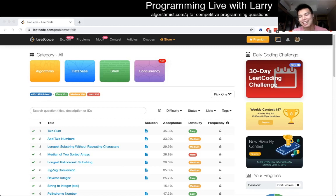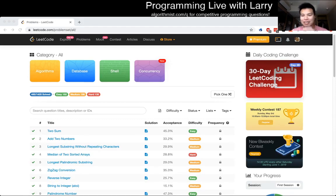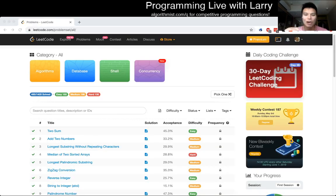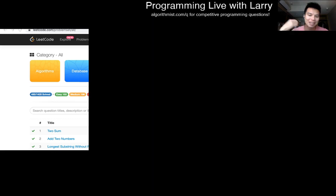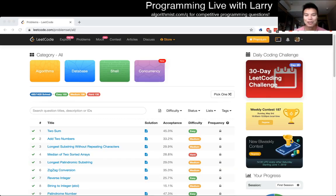Hey everybody, this is Larry. I'm doing this problem as part of a contest, so you're going to watch me live as I go through my thought process as I'm coding. There'll be an explanation near the end, and for more context there'll be a link below to the actual screencast of the contest. Hit the like button, hit the subscribe button, and here we go.